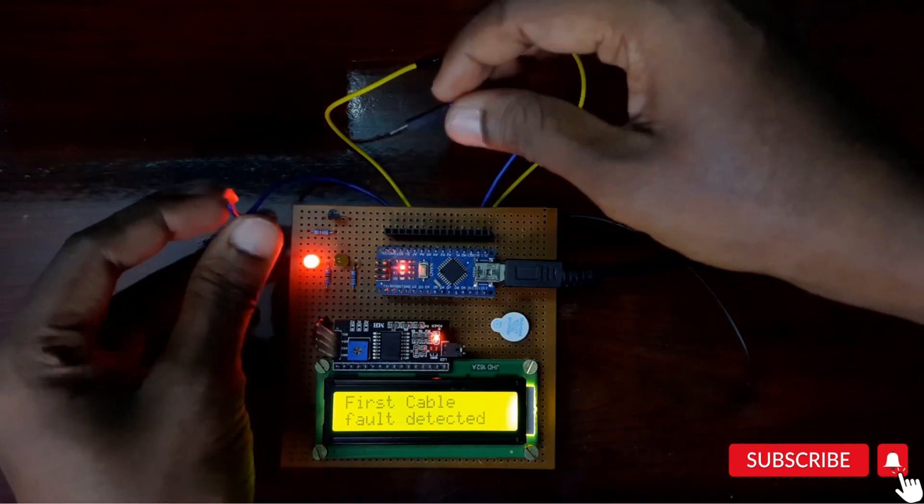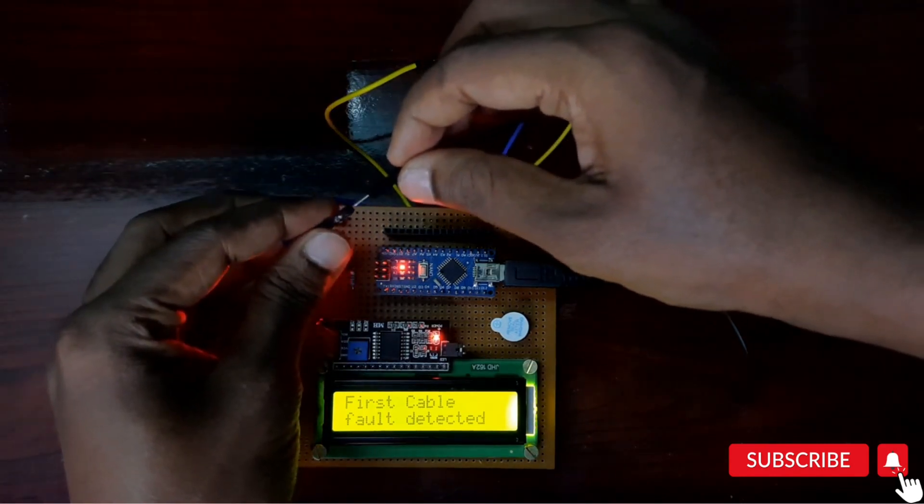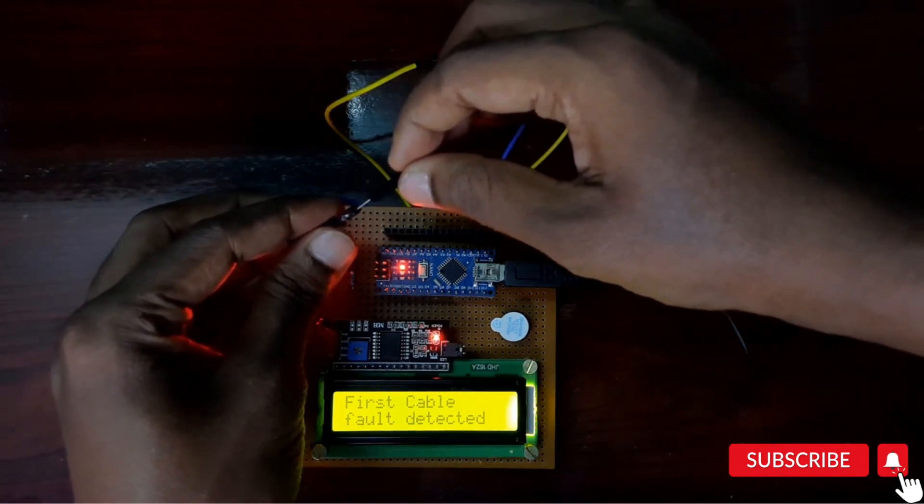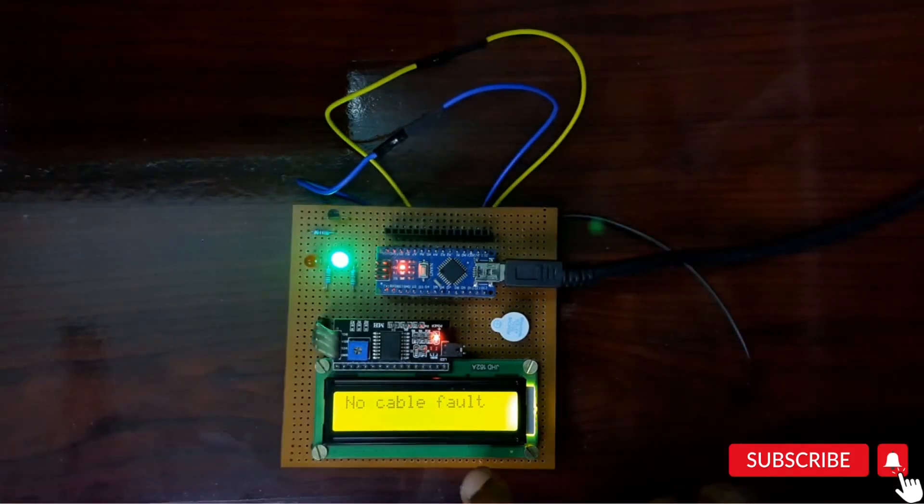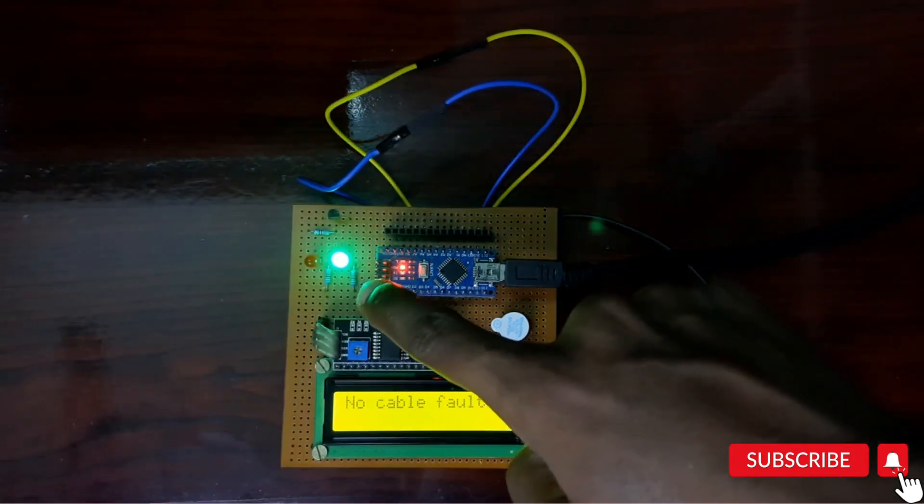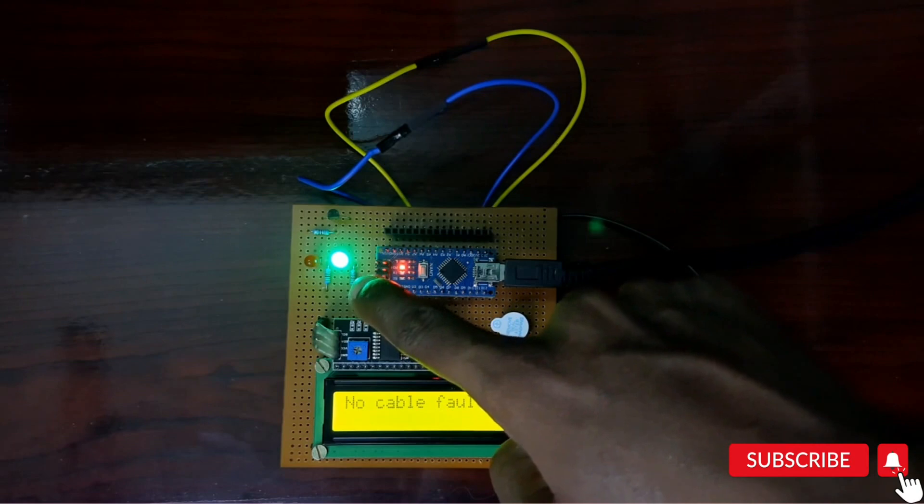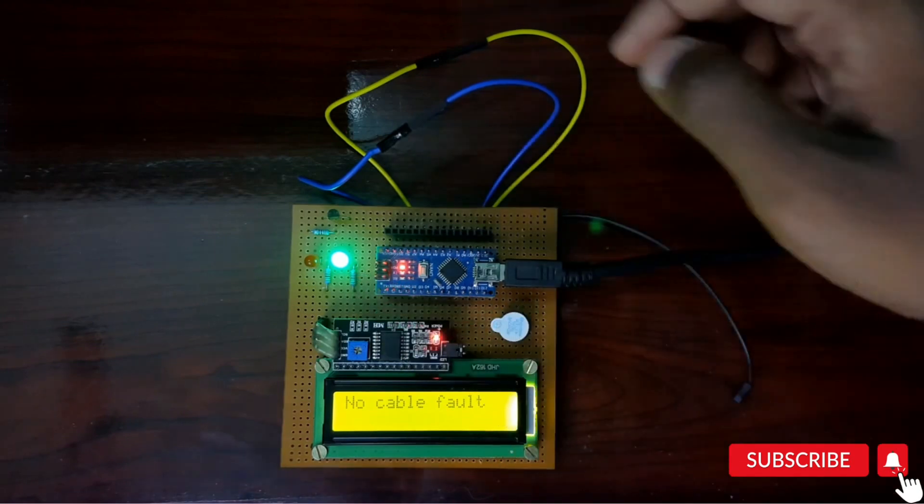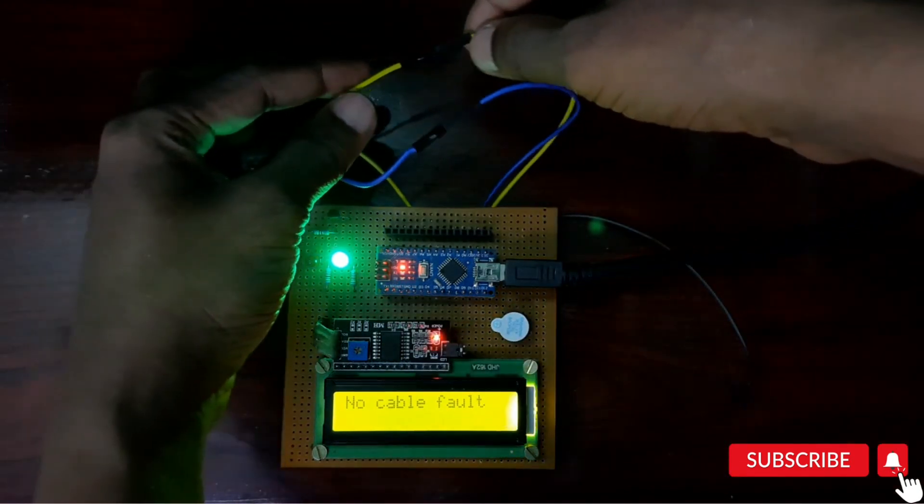If I reconnect this again, you can see no cable fault detected and it turned into green.